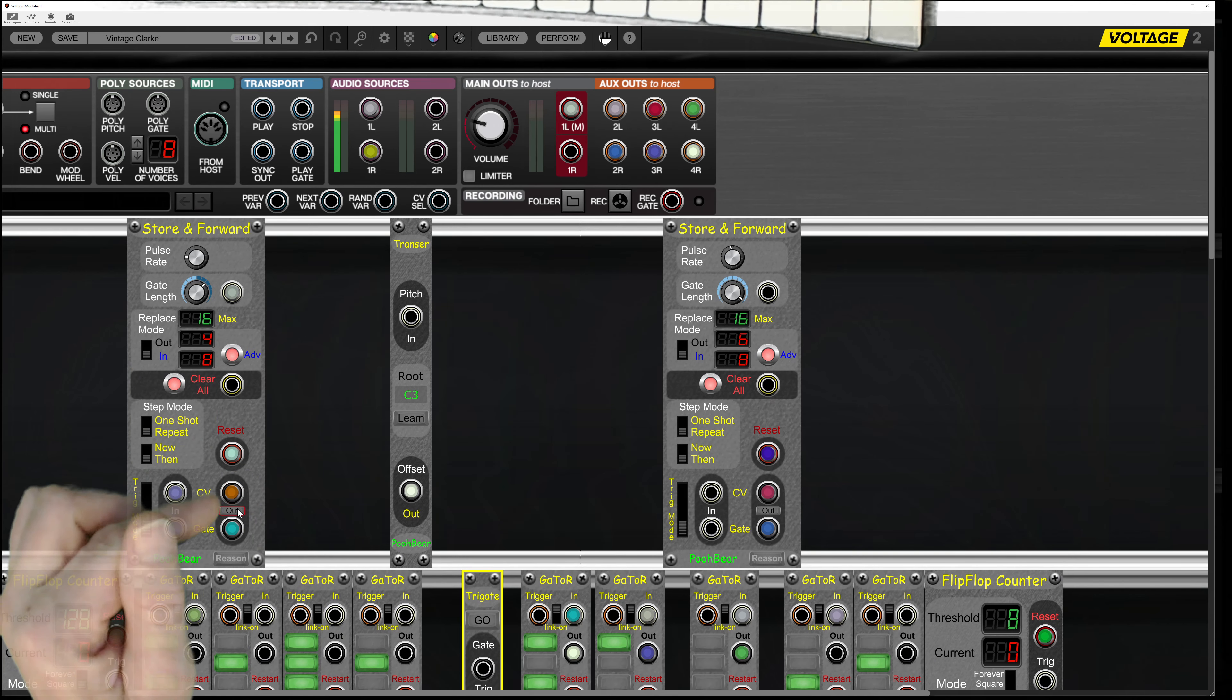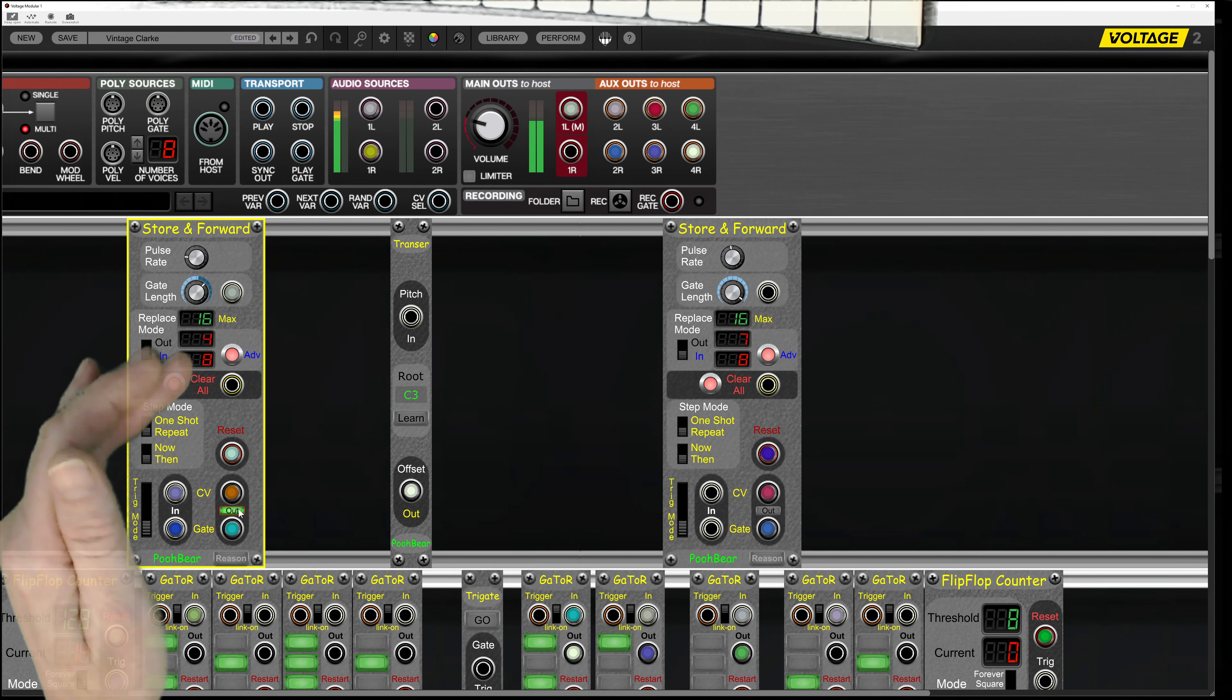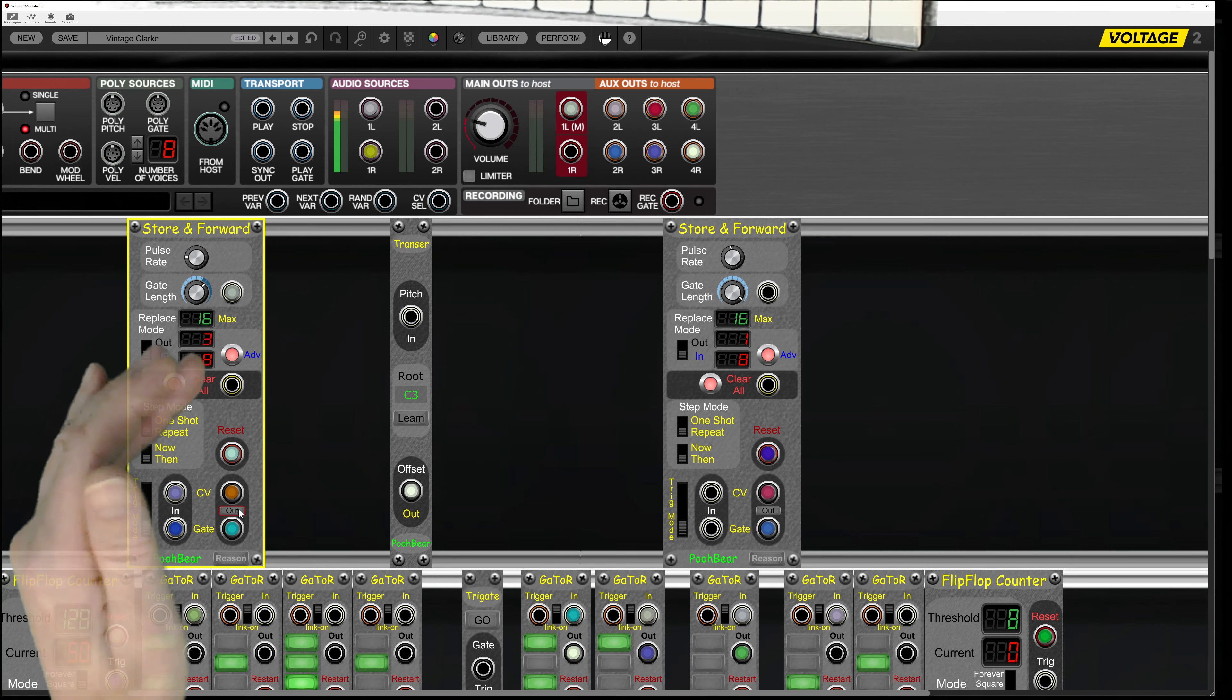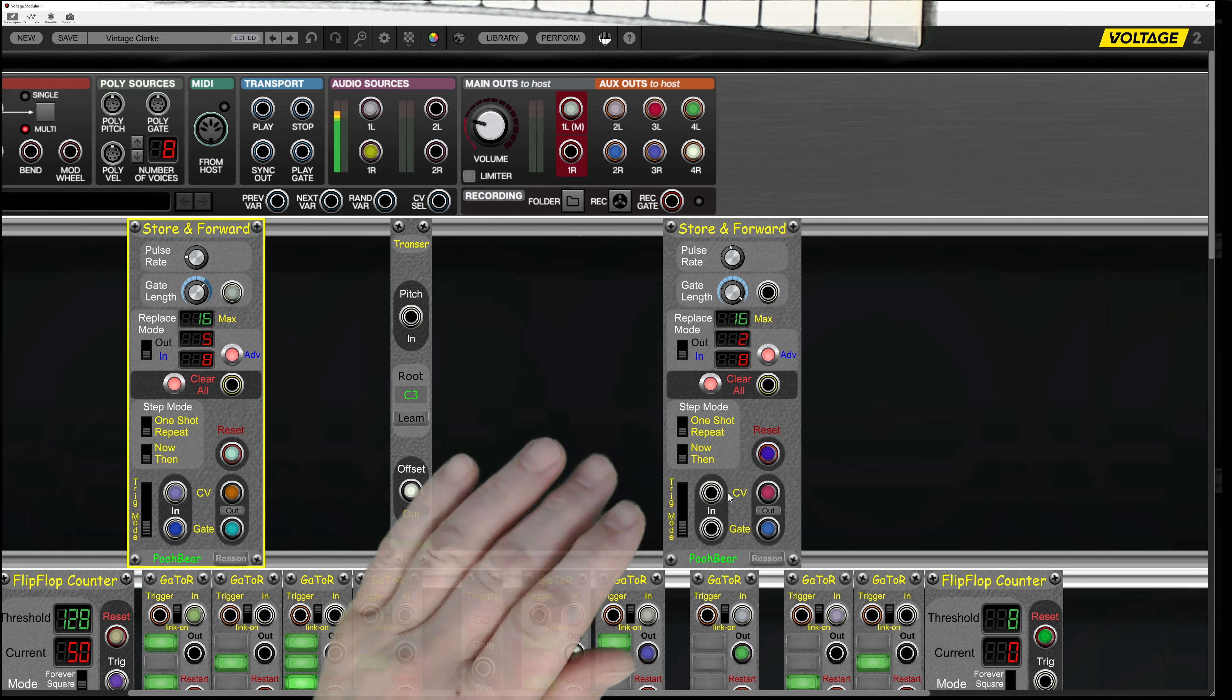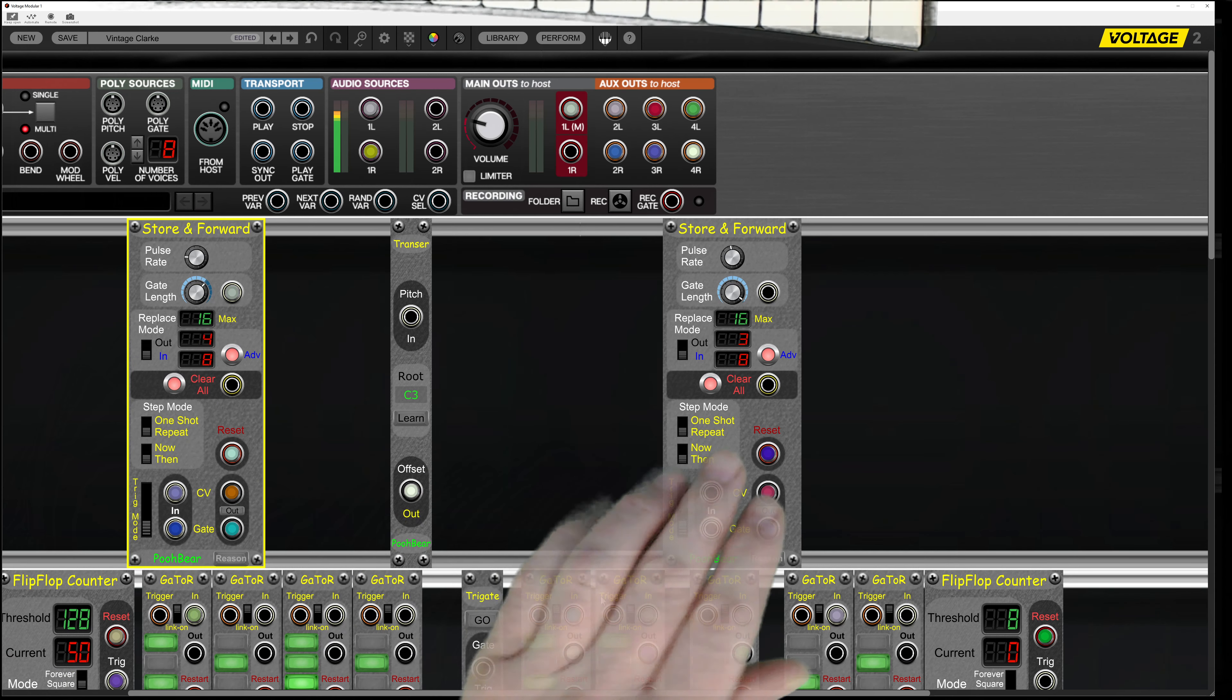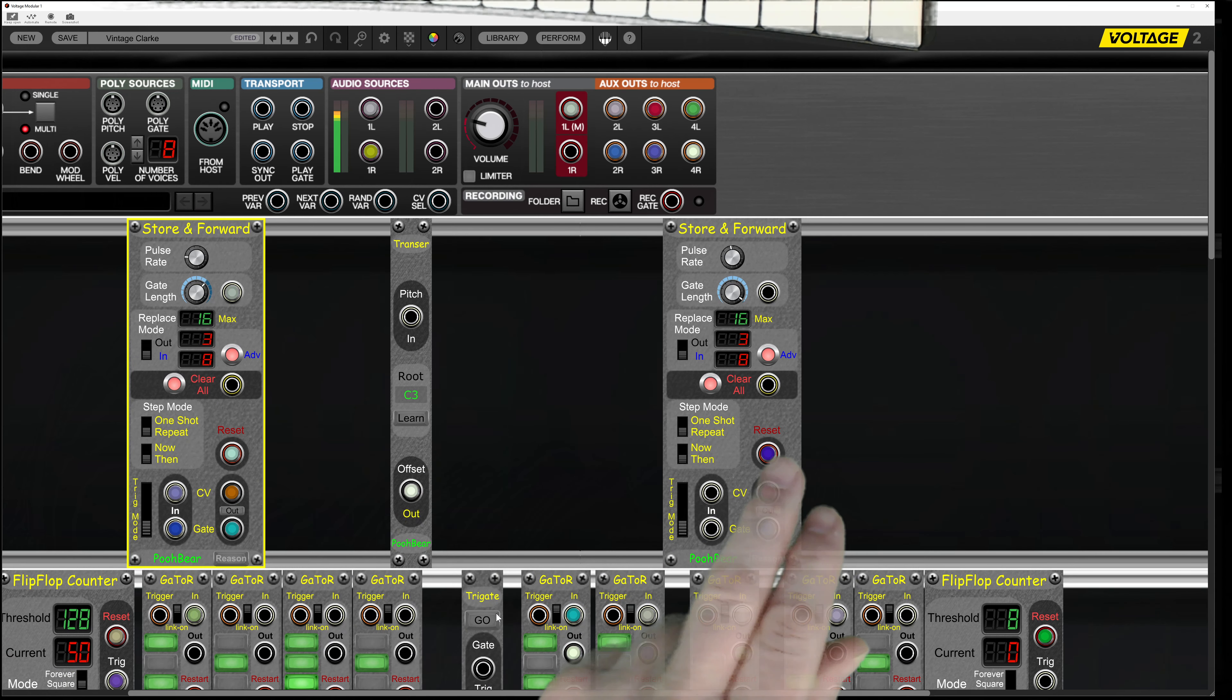So if we listen to this one, that's all that's playing.